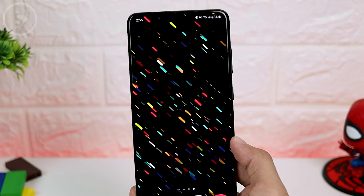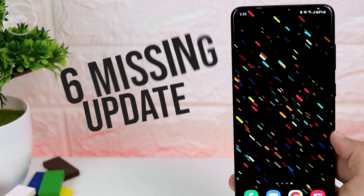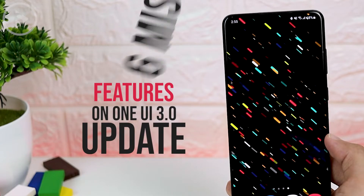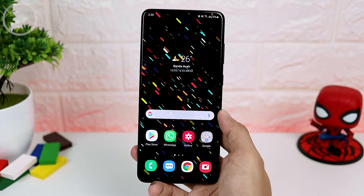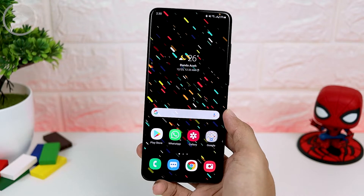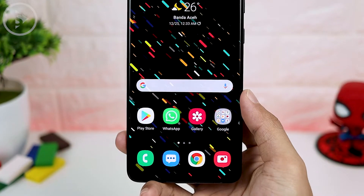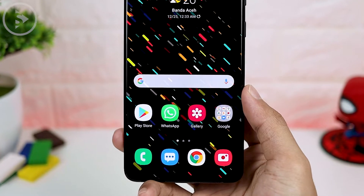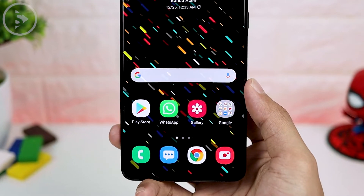Hello everyone, I'm Ihsan. In today's video, we'll look at some reasons why not to update to One UI 3.0 just yet. If you are still using some of the features that we discussed in this video, you should not update to One UI 3.0 yet. Now let's see what are the reasons why you shouldn't update to One UI 3.0.